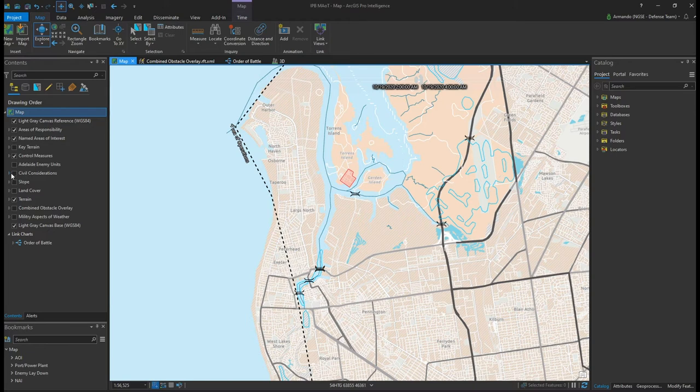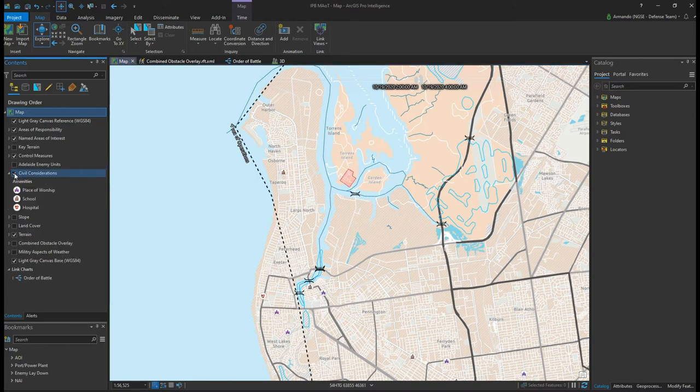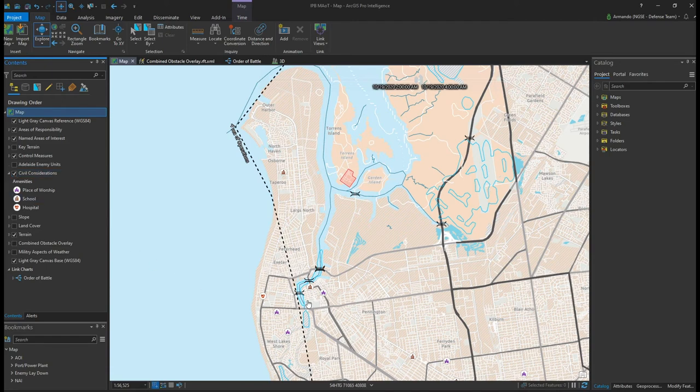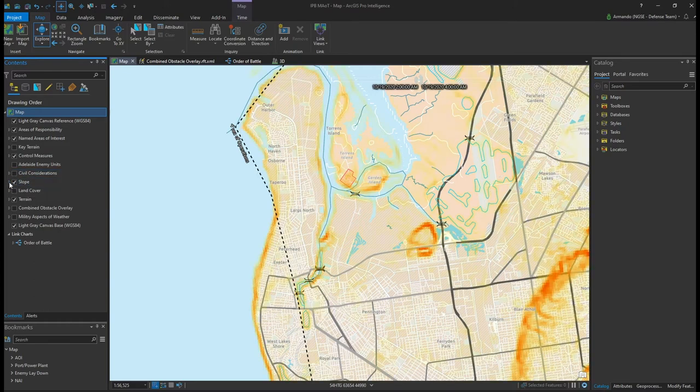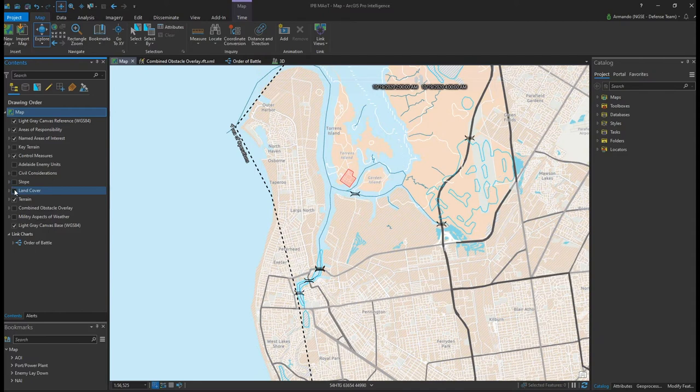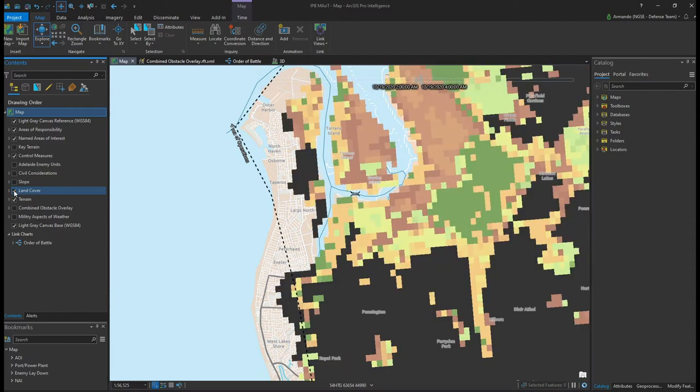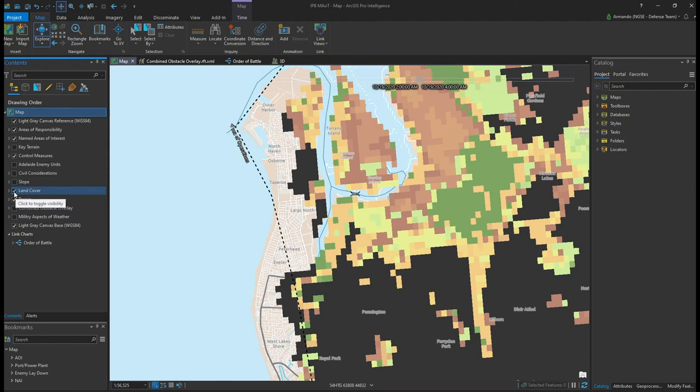Understanding civil considerations in our area of interest is also important, such as schools, hospitals, and places of worship. Additionally, we have an elevation dataset from which we've derived a slope layer, and land cover data where we've isolated key classes like urban terrain.